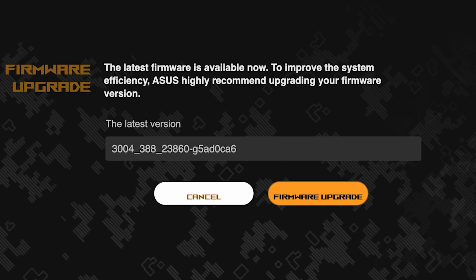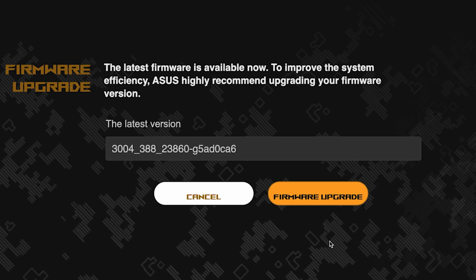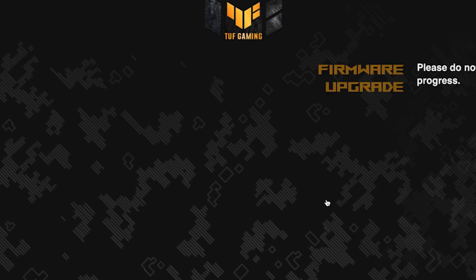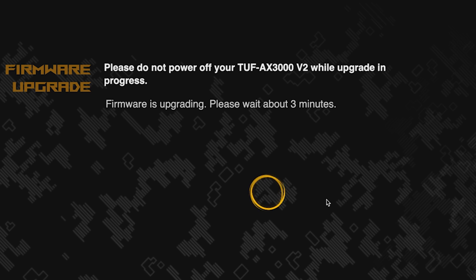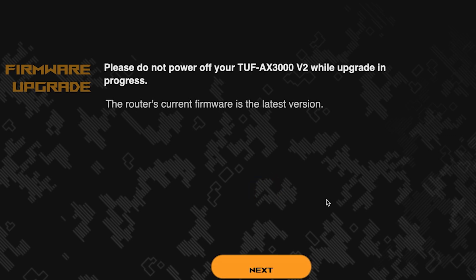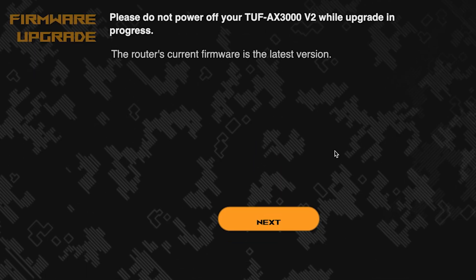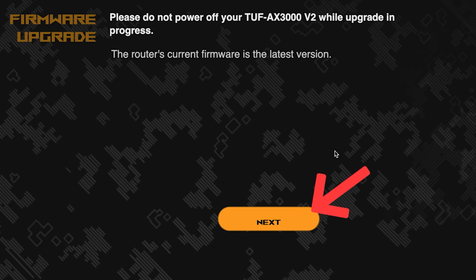On the next page, you can update the firmware if a new version is available. To update, click this button. The update process takes about three minutes. Please do not turn off the router during this time. After the update, click this button.